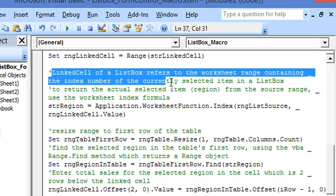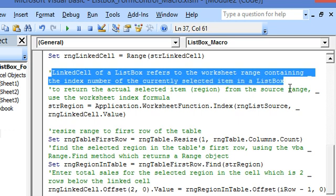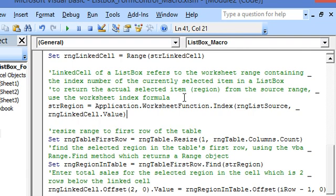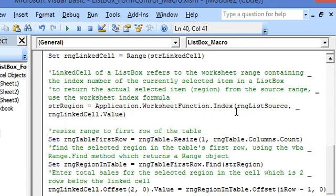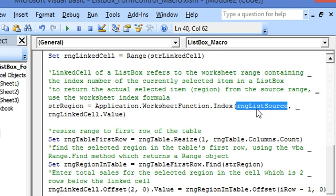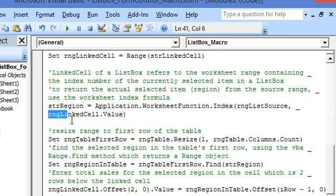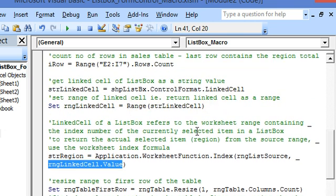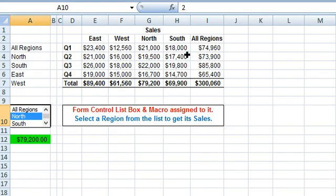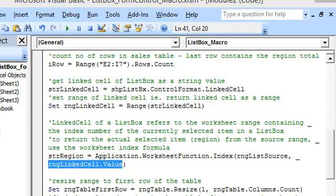As mentioned earlier, the linked cell of a list box refers to the worksheet range containing the index number of the currently selected item. To return the actual item — the name of the region — we use the worksheet INDEX function. This INDEX function determines the index number in the list source range A3 to A7, using the Value property of the list box. So index value 2 will return 'North', which is the region name.